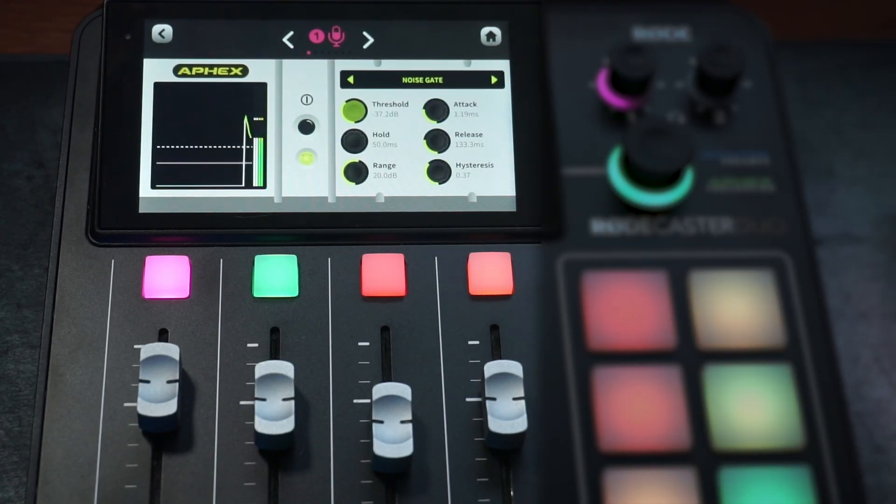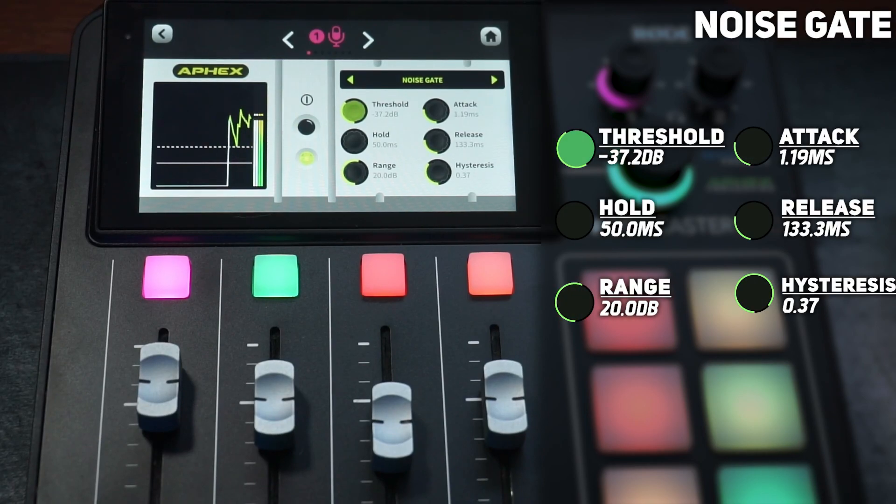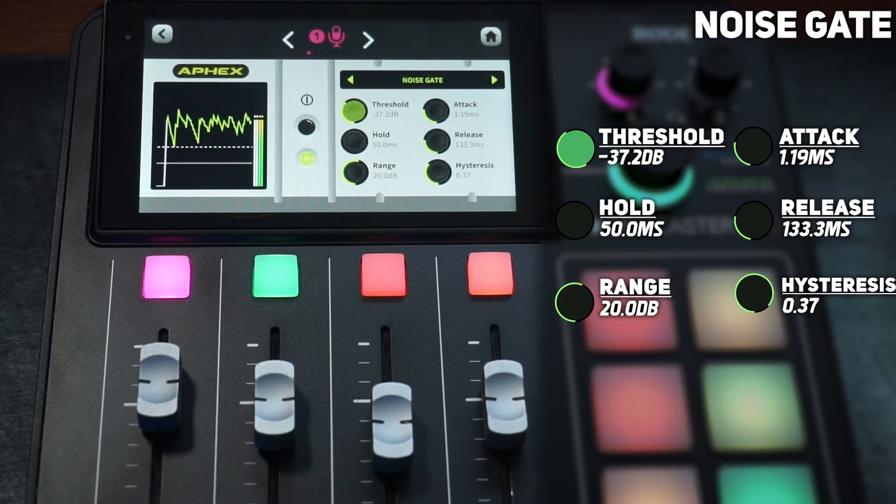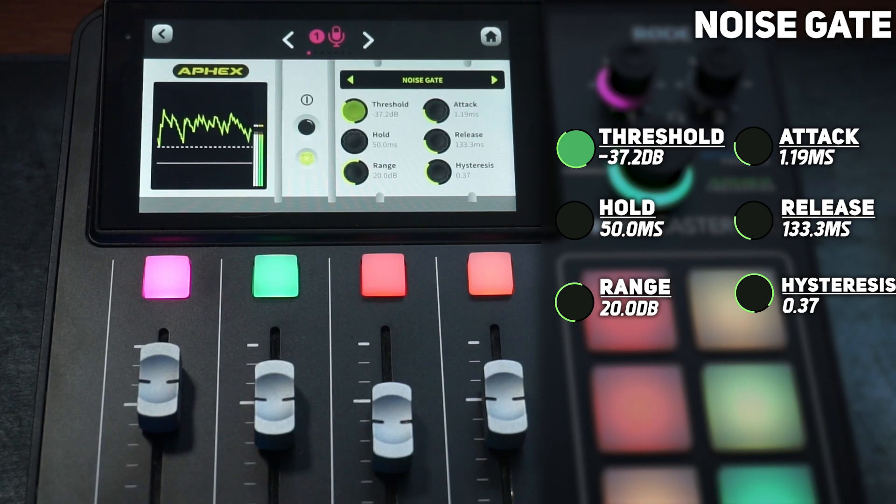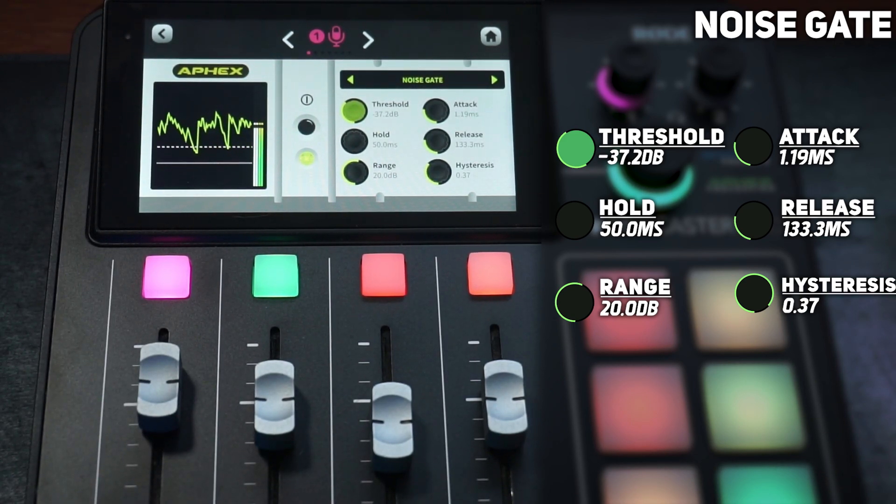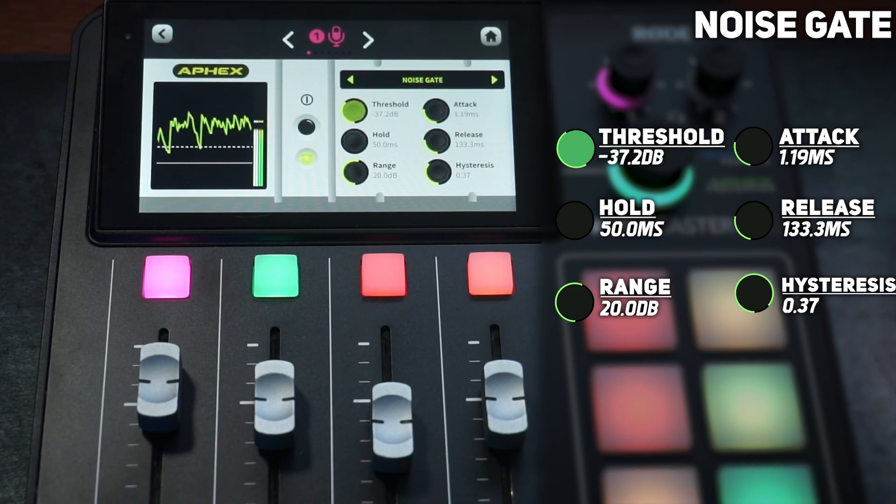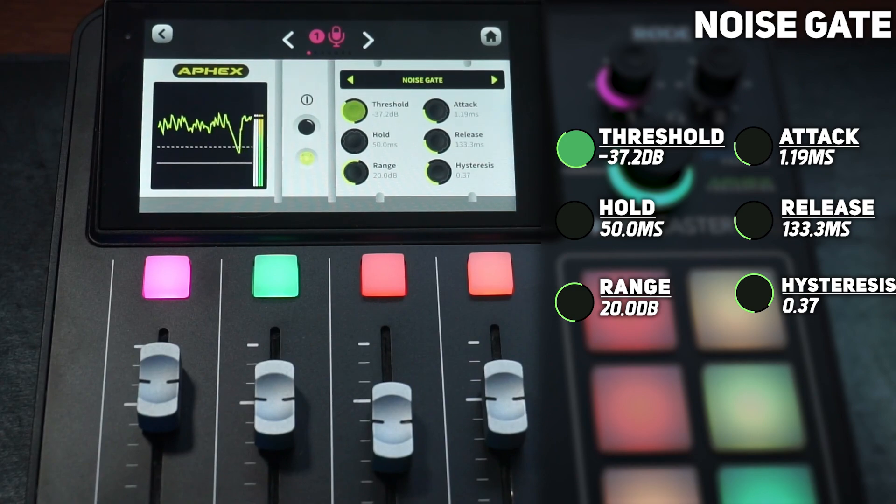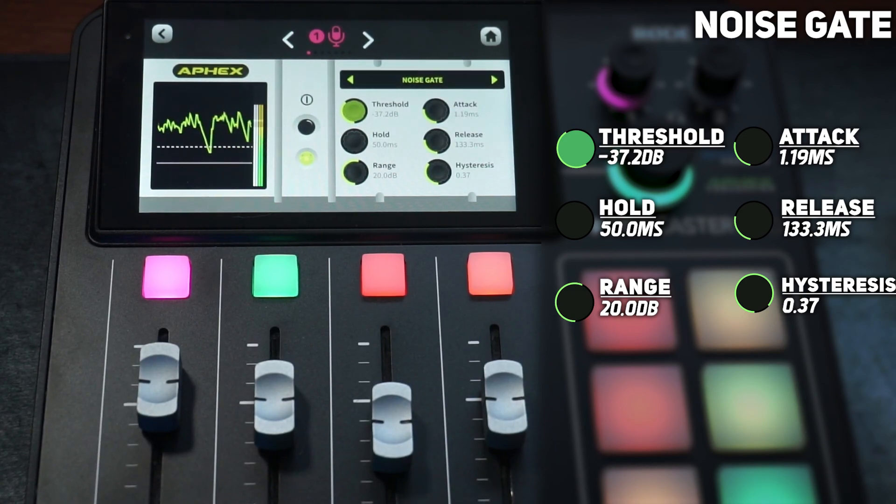Next up we got noise gate. I have my threshold set to negative 37.2. The hold is 50 milliseconds. The range for me is set to 20 dB, but that's because I have a fan going on—you might not need it that tight, but I do. I live in Arizona, so it's way too hot.